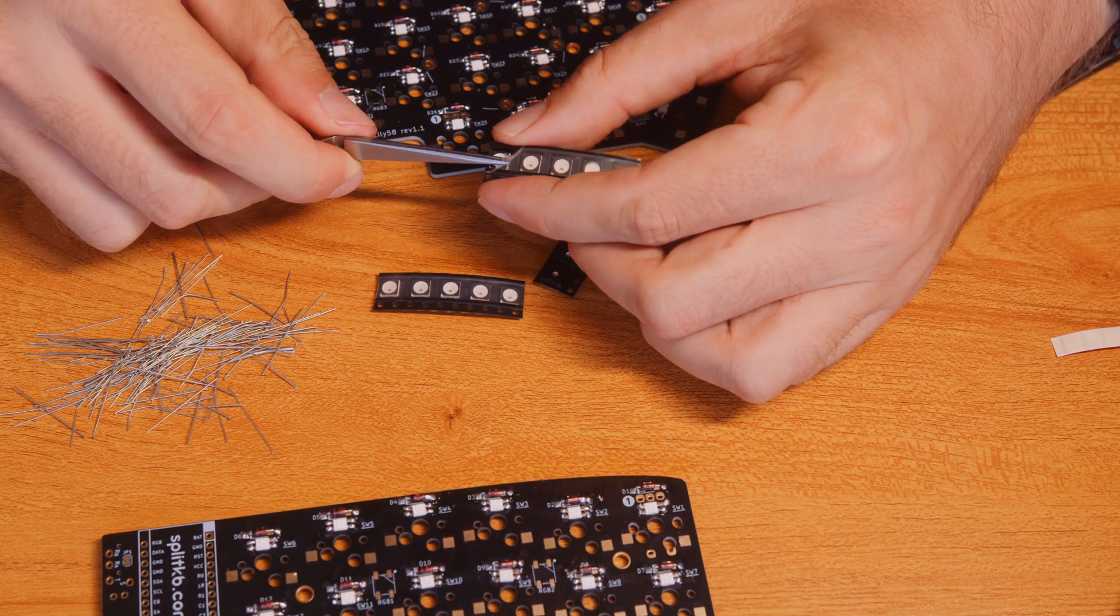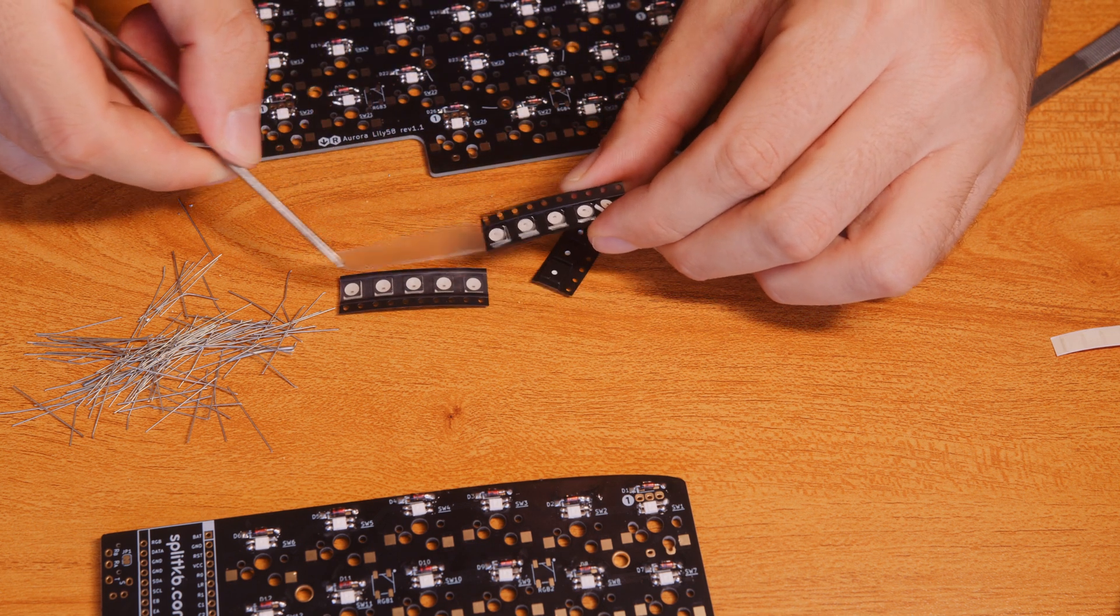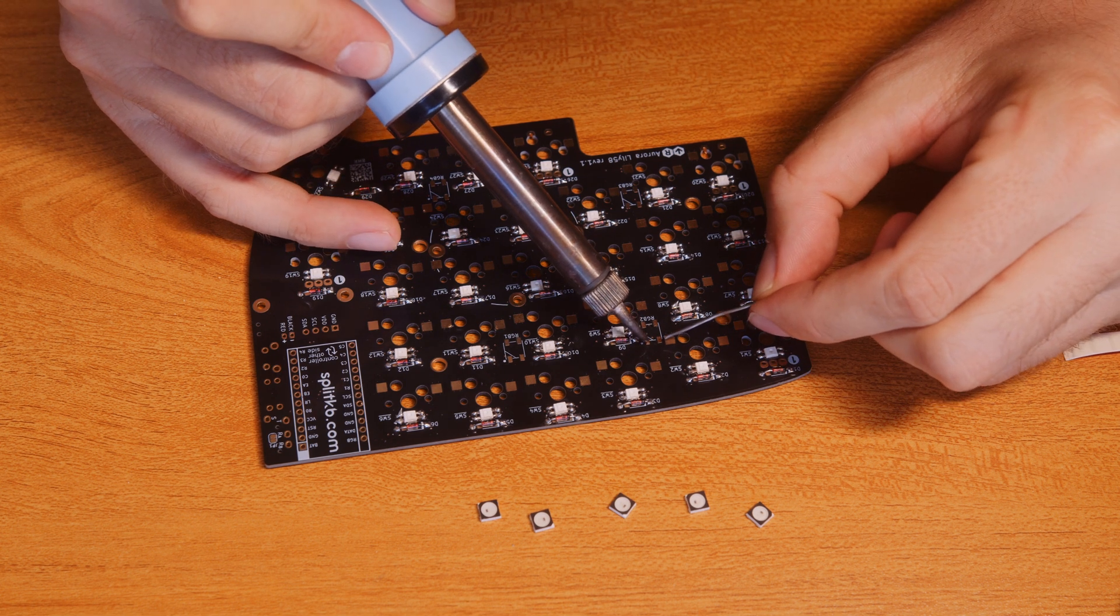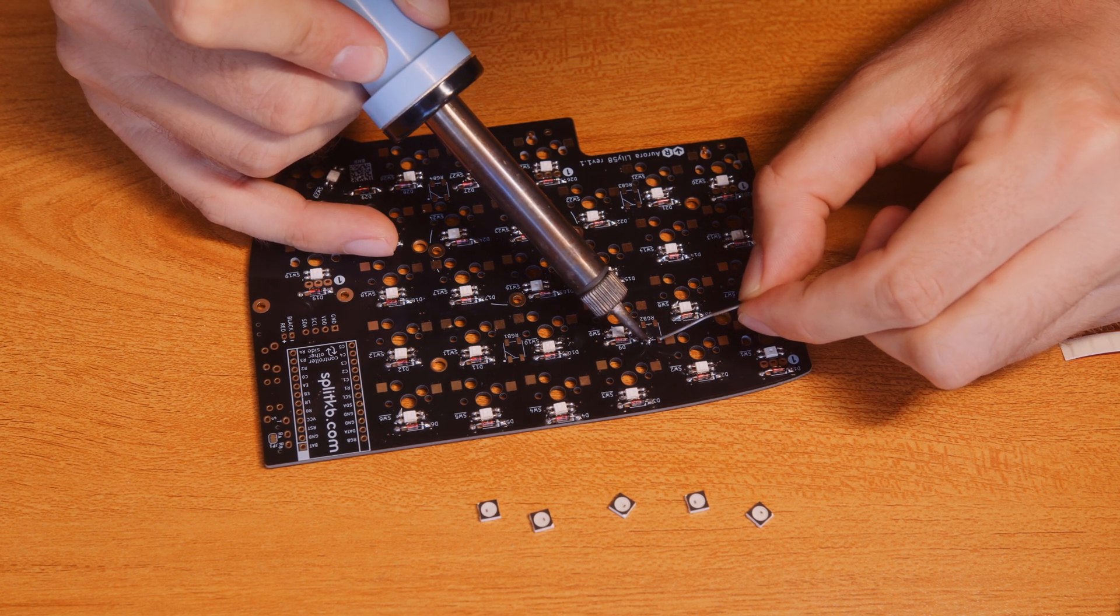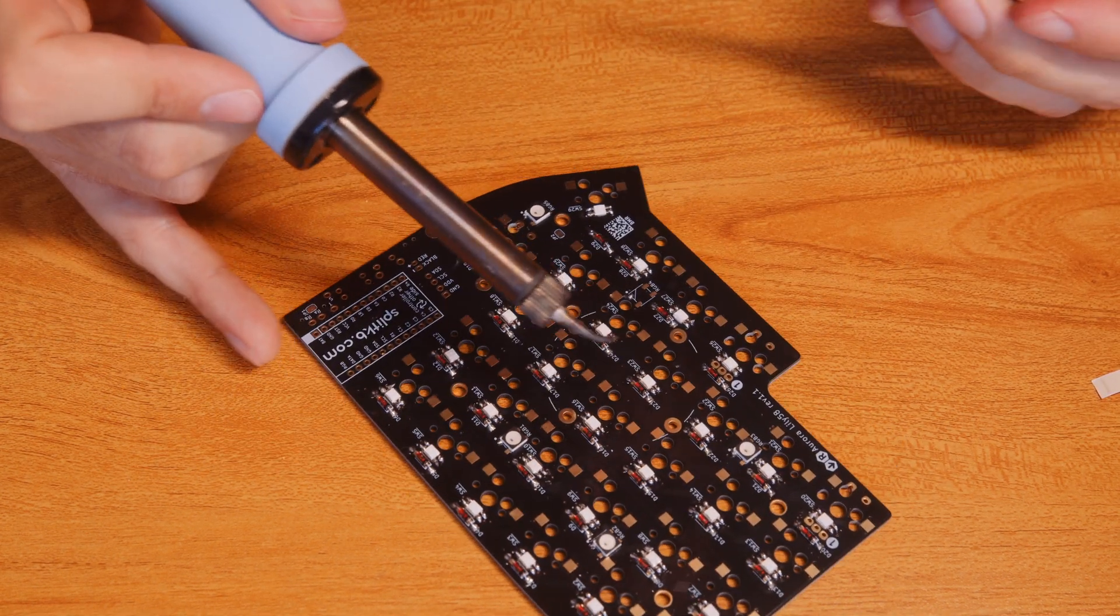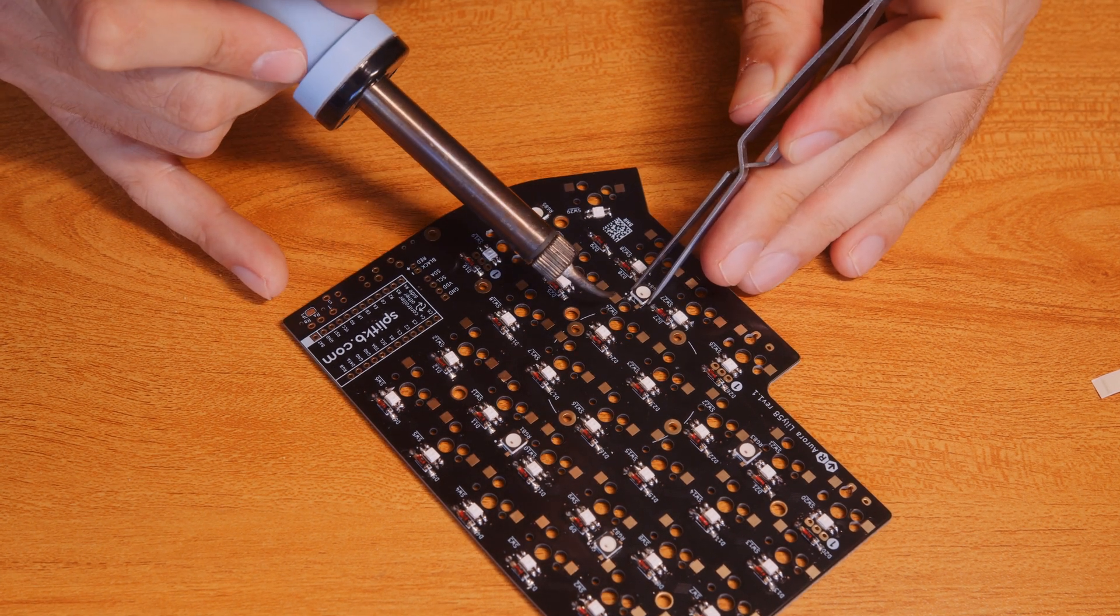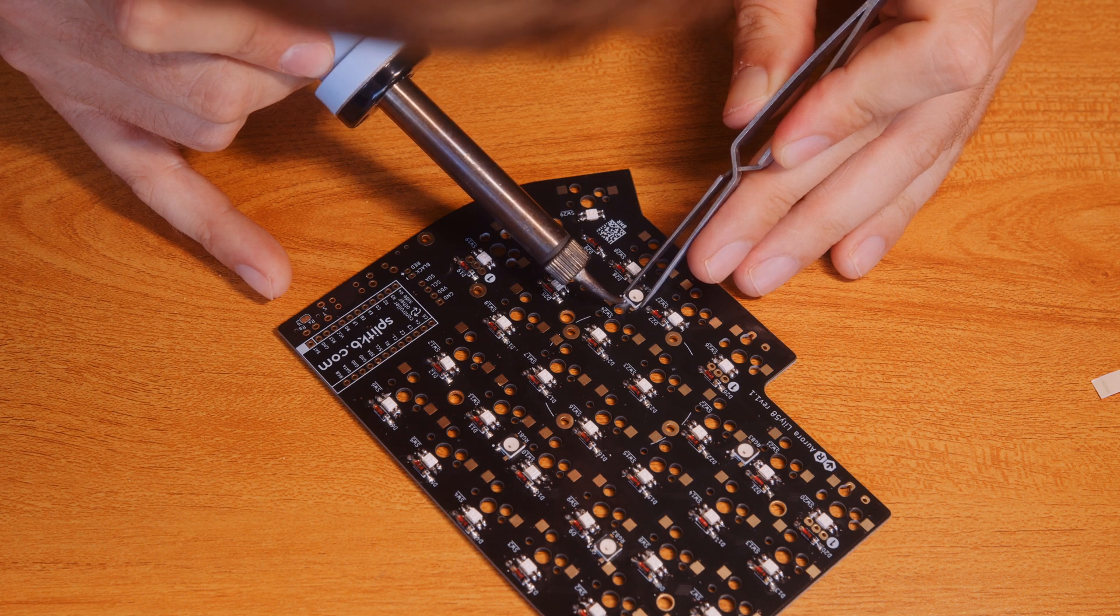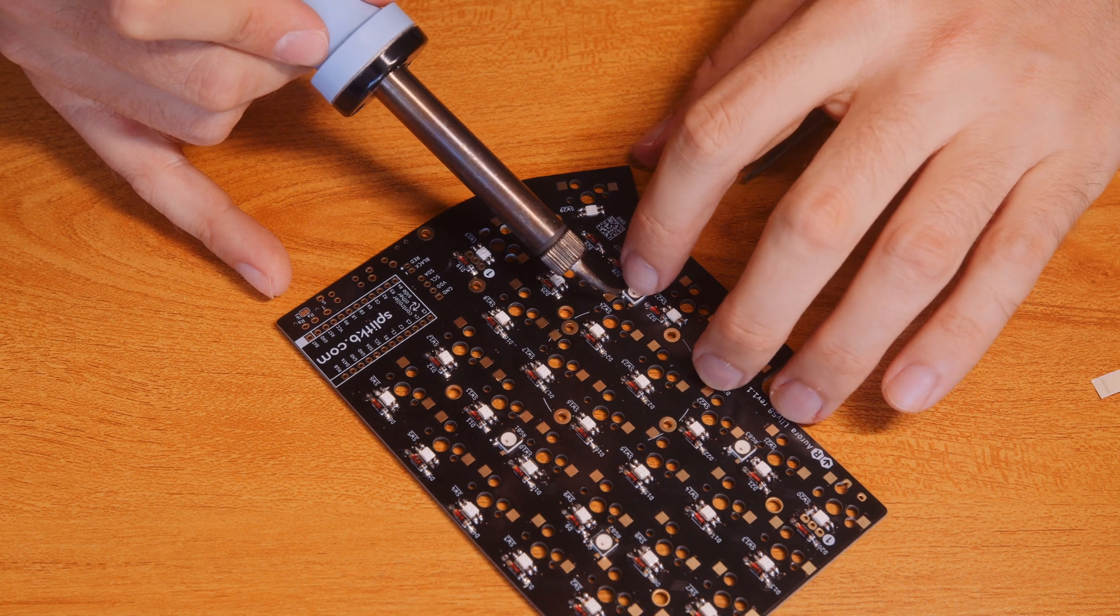Then there are these underglow LEDs. It was the same as the per-key LEDs, but these are bigger and they don't have legs. So we just again put a little bit of solder to one part of the PCB, secure the LED there, reflow the solder, and push it down.